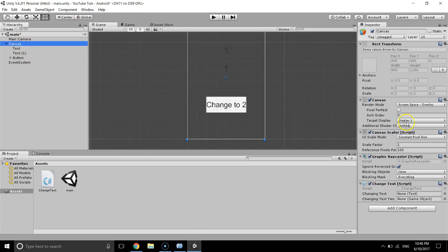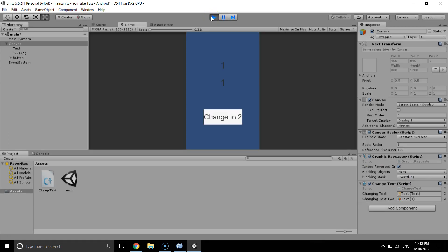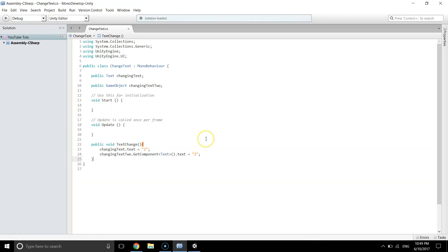We have two things left: assign 'changingText' to Text One and 'changingText2' to Text Two. If we hit play — everything is OK, click 'Change Text', and both say 'two'. Clicking again won't change anything because it's already 'two'.